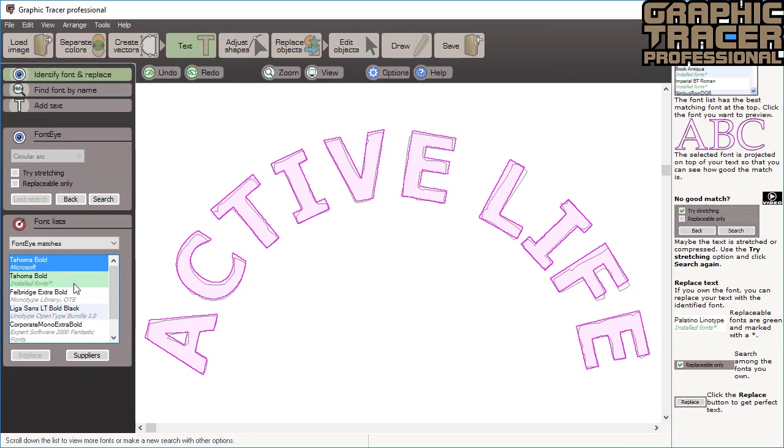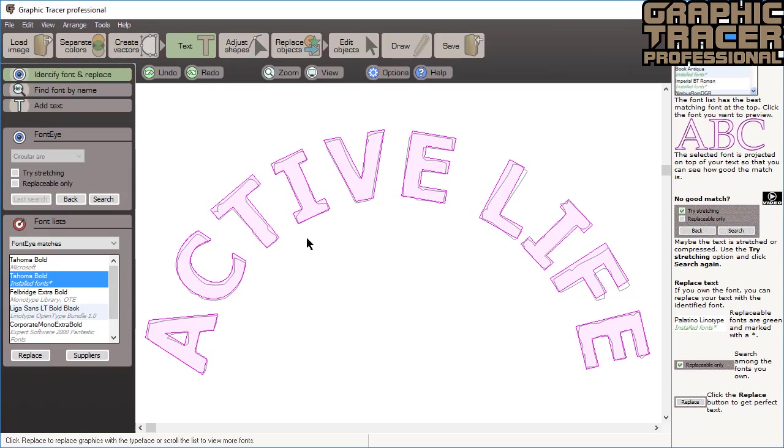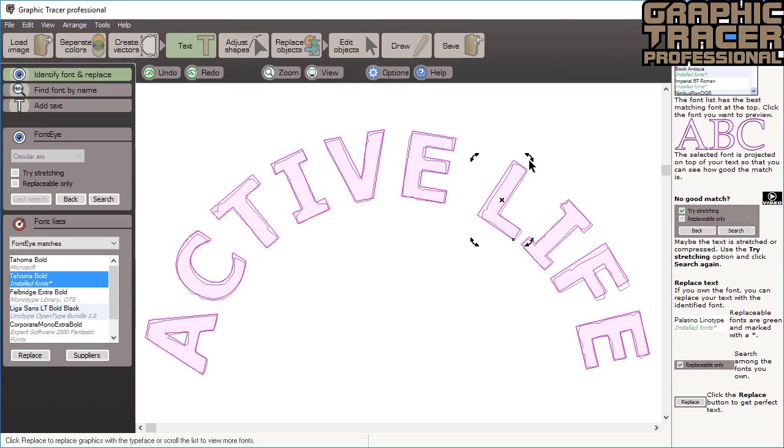Fonts that you own are green which means you can immediately use them. If it's needed you can adjust the rotation and position of each character before you click replace.